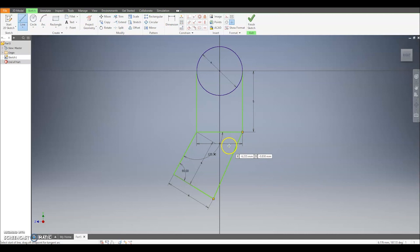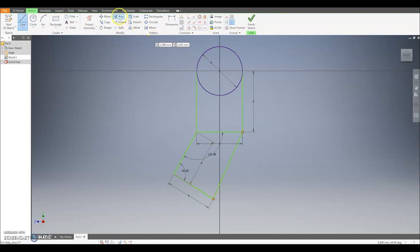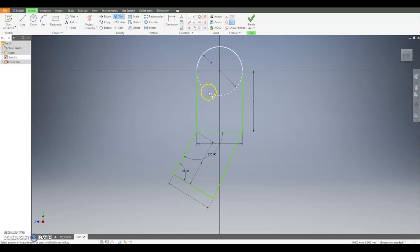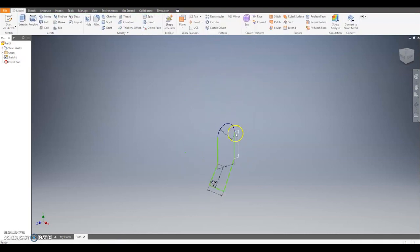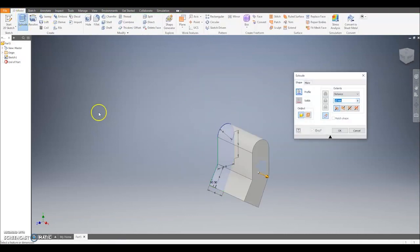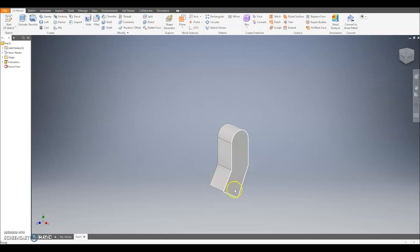Now we're going to extrude this arm, so we'll need to remove some lines to have an outline profile. I'm going to start by using the trim tool to trim the bottom part of the circle. I can then hit escape, select this line, hit the delete button, and we've got an outline profile shape. I can then extrude that out by 4 millimetres — select 4 in the pop up window and we have that in place.